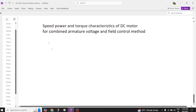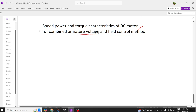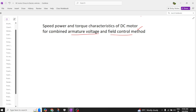Today we are going to discuss the speed-power-torque characteristics of a DC motor in the armature voltage control method and field current control method. Here we have a simple relation for power and torque.